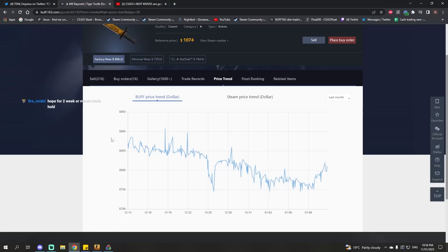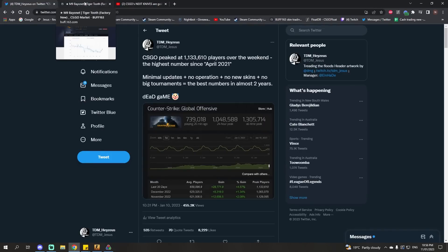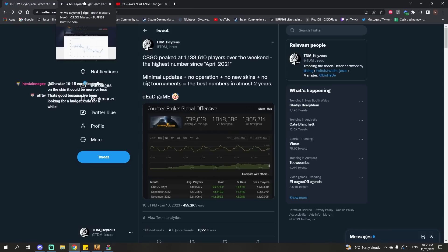And if it's an operation or anything like that, operations tend to cause massive market crashes. Again, these are short term. Long term, operations tend to increase skin prices. They make people more engaged with the game.